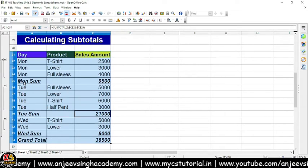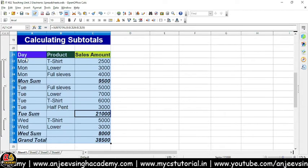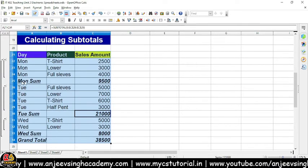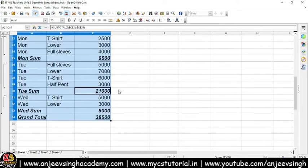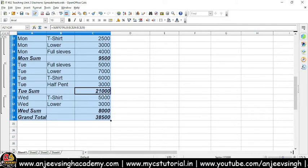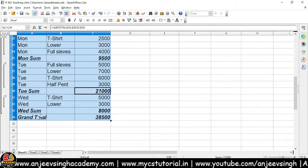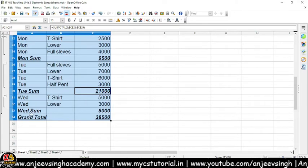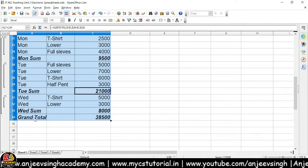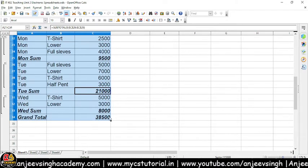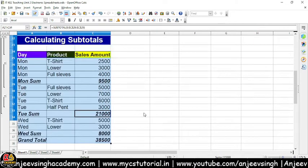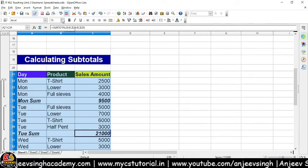Jaisi maine OK kiya, aap dekho — yahan pe day-by-day Monday ka total aa gaya, Tuesday ka total aa gaya, Wednesday ka total aa gaya, grand total — overall grand total bhi hamare paas available hai.